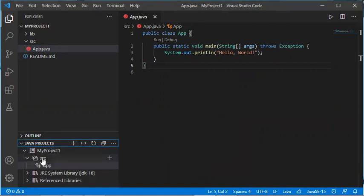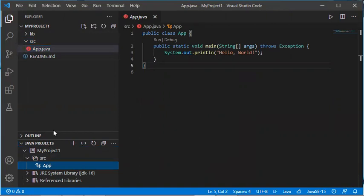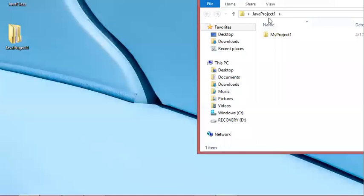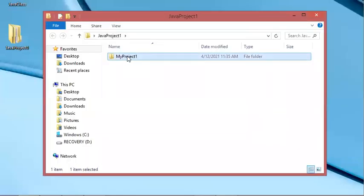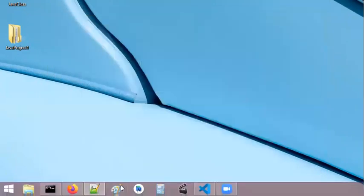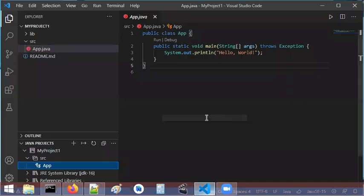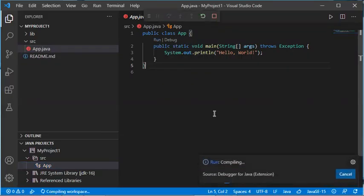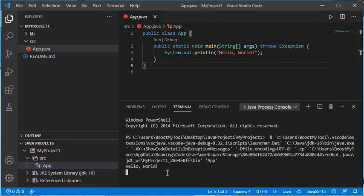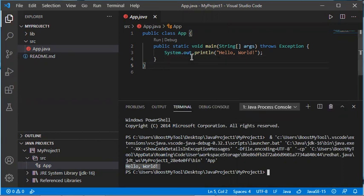I also have the Java Projects panel in the Explorer as a second option to browse the project content. In MyProject1 I can see the src folder containing the class. Let's go back to Visual Studio Code and click Run to run this file. This is the output.